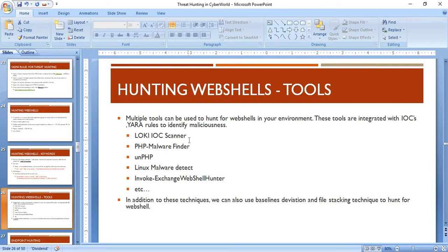Various tools have been developed by security researchers for this purpose. Loki is an IOC scanner that integrates with existing IOCs to scan for indicators of compromise in your system. Other tools include PHP Malware Finder, Linux Malware Detect, Invoke-ExchangeWebShellHunter, and many more.